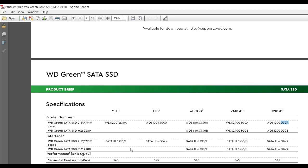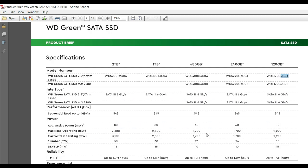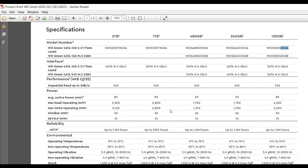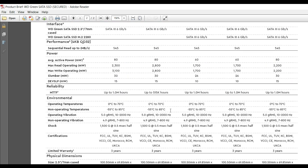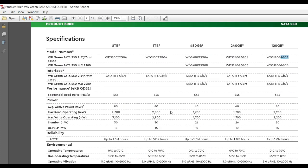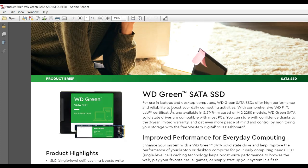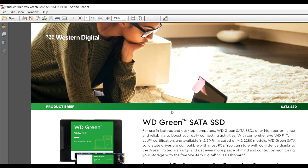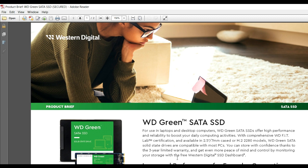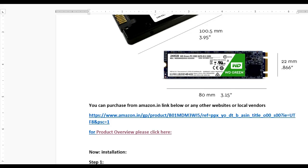This is the product brief of the SATA SSD from Western Digital. You can also buy any other SATA SSD available from your local vendors or websites, depending on your needs.